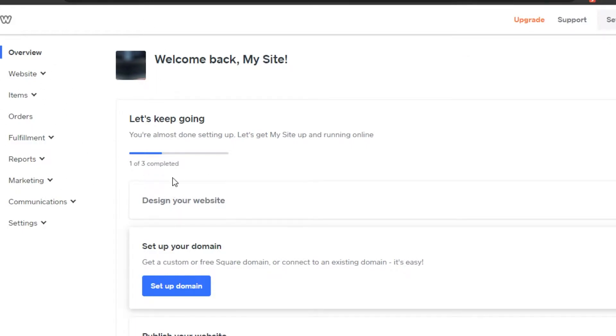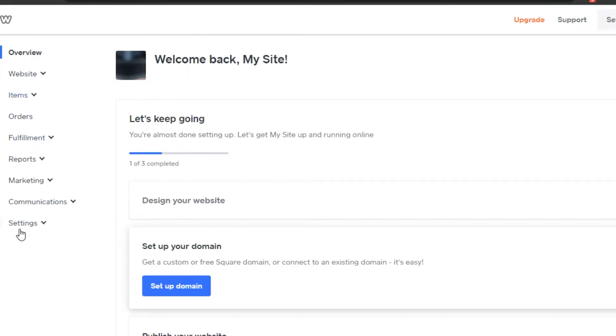Simply open up your Weebly dashboard, which is this right now. This is the dashboard that we get. You get all of these different options right here. Simply click on settings.